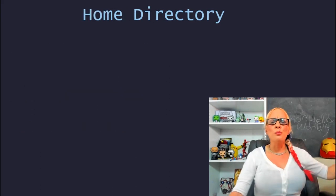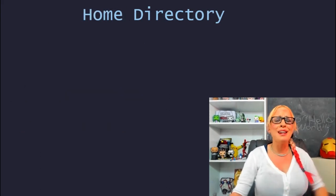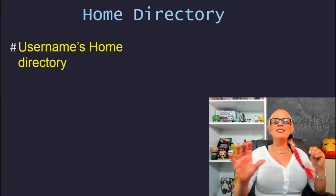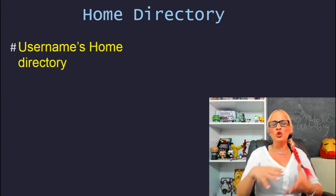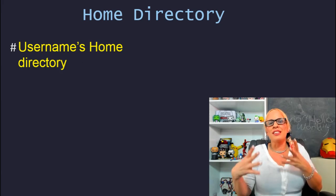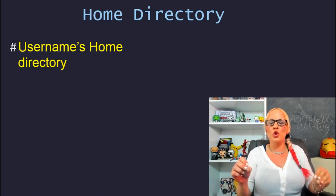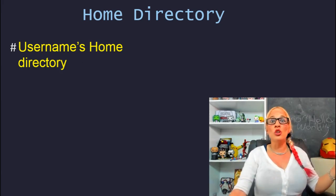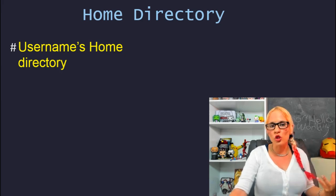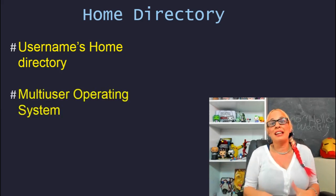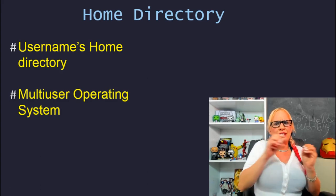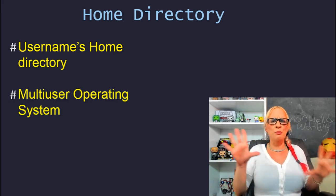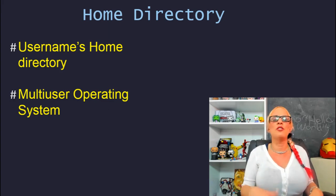Home directory. We're going home baby. Your home directory is the default user's directory that was assigned when you first set up your user account. Each user automatically gets access to a home directory.